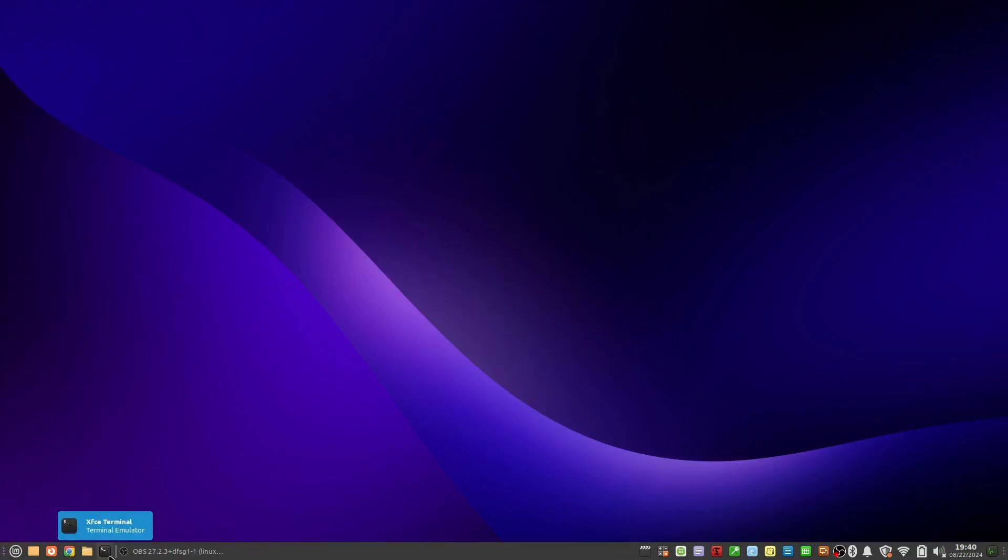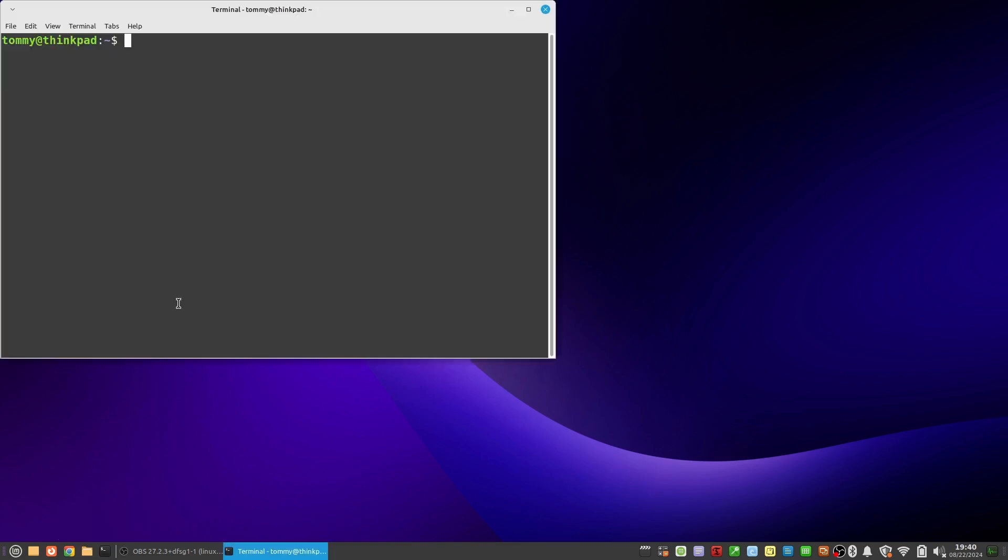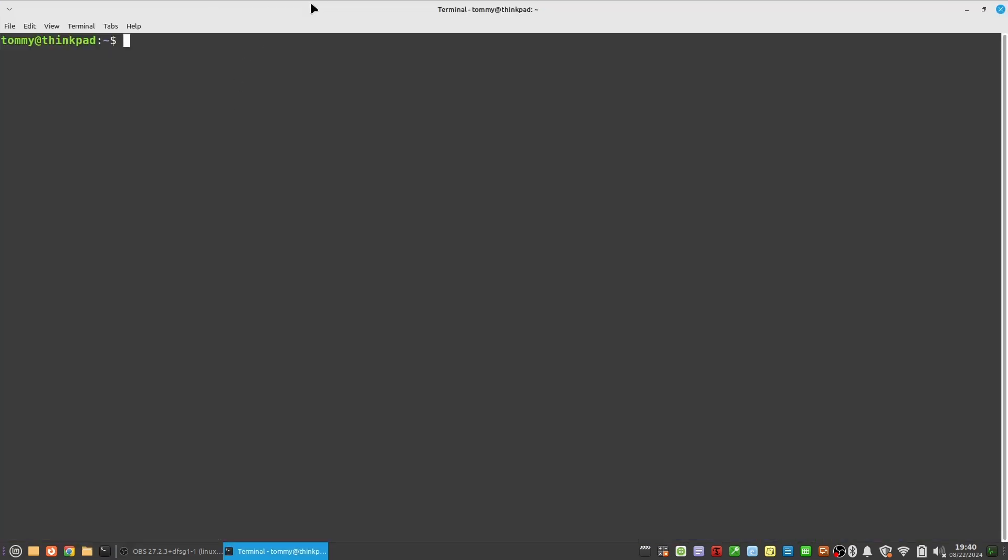After the reboot, I can now open a terminal and install a software package with the apt install command, without being asked for a password.